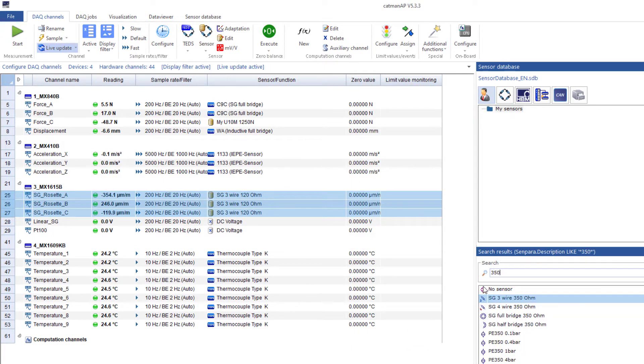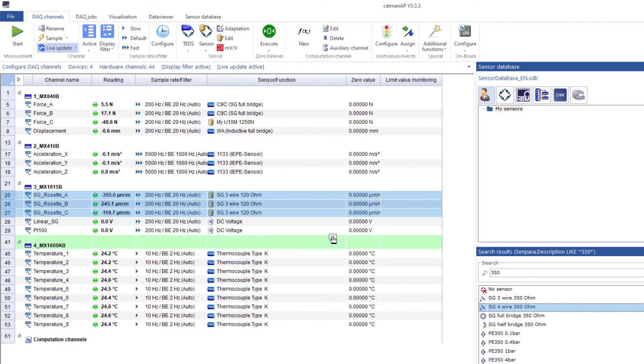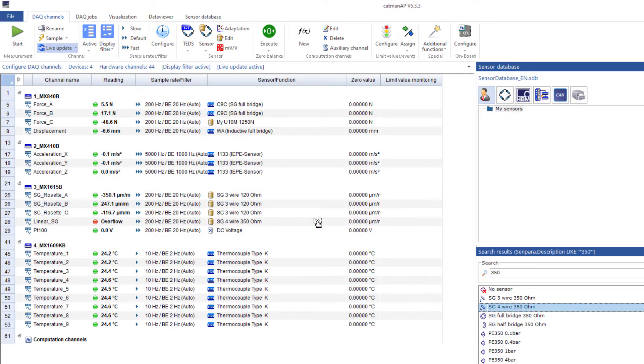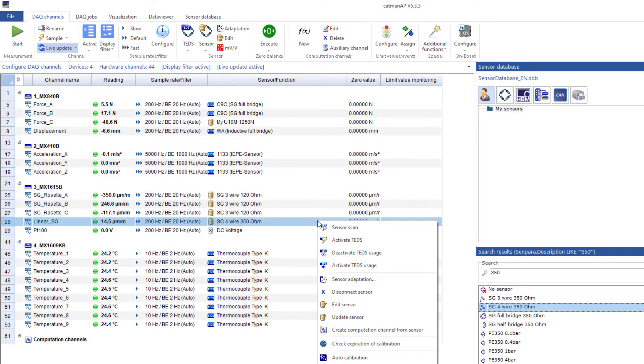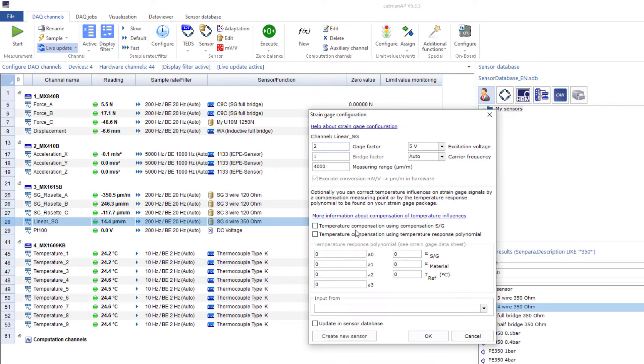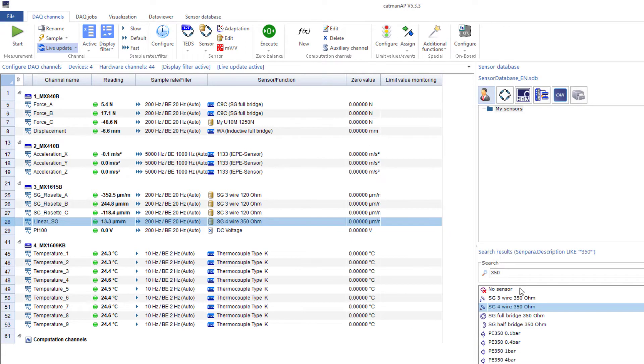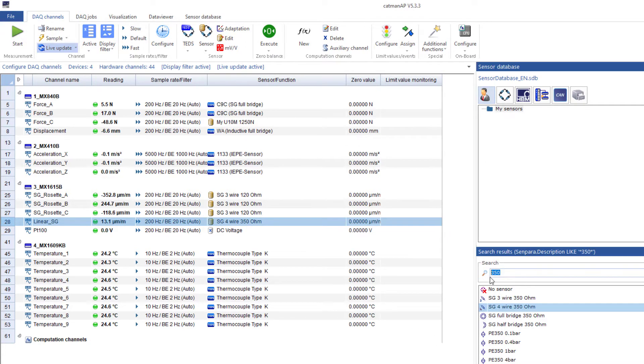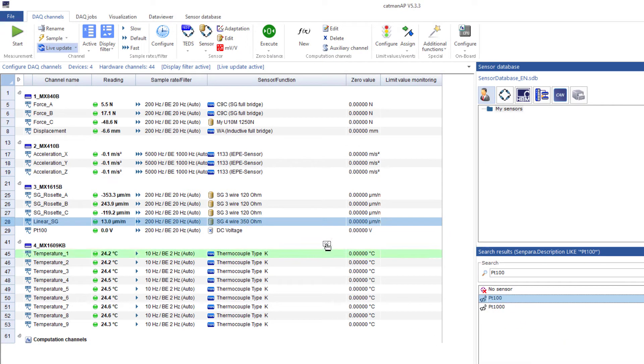The linear strain gauge has a four-wire circuit and 350 ohms. As you can see, I'll just use a matching search term to find the sensor. Now, I'll also store the gauge factor here. Finally, the PT100. Done!